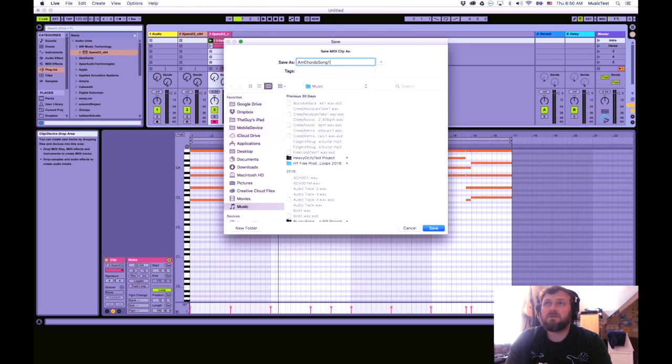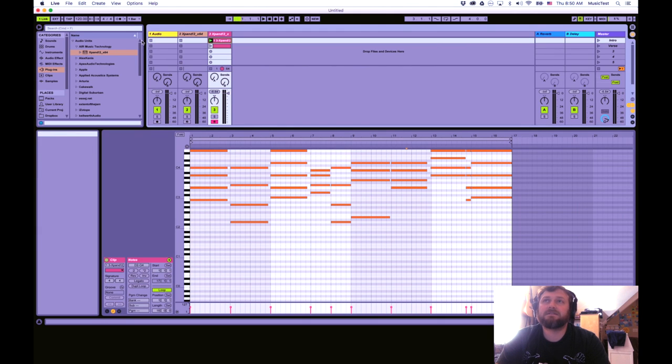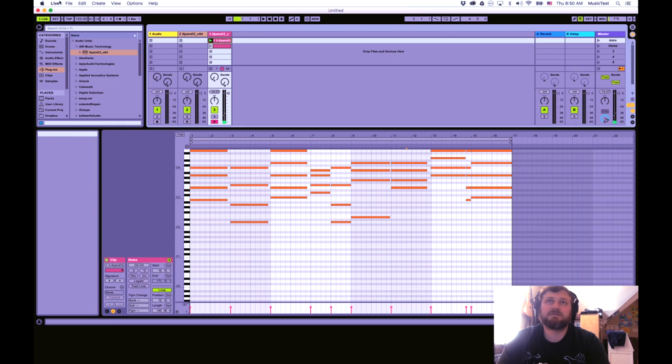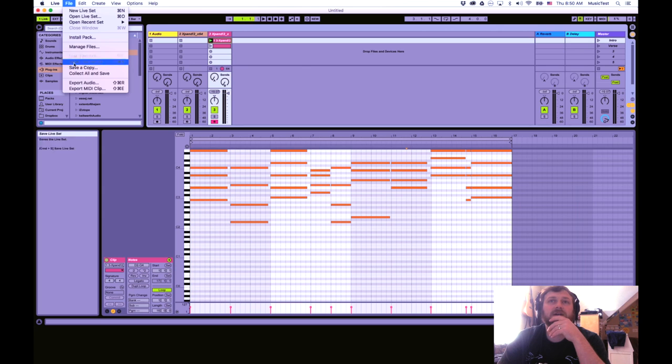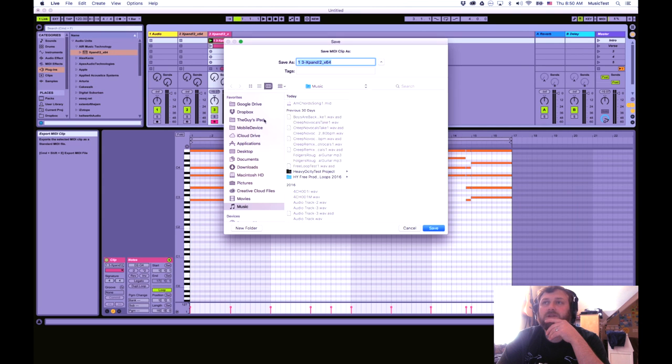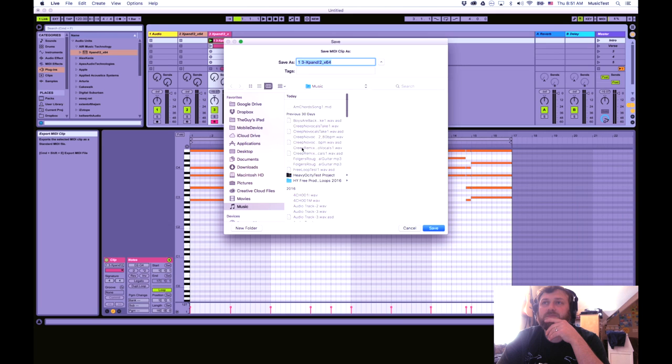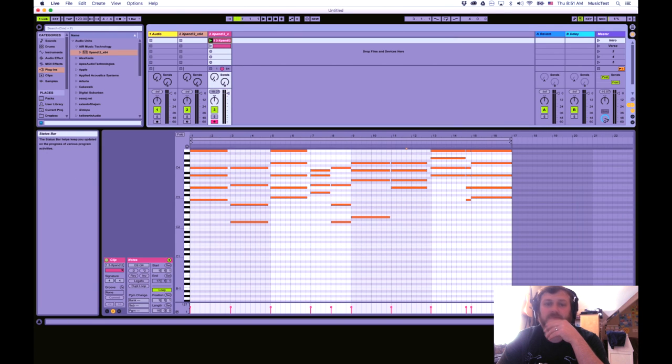Song one. Okay so now that is saved. Now one thing I'm not for sure is where it saved it at. Let's see export MIDI clip. Okay put it under music.